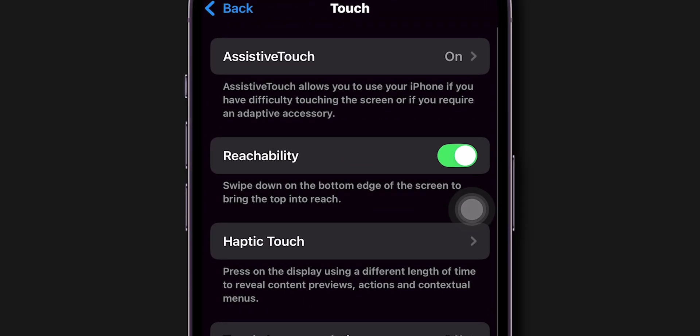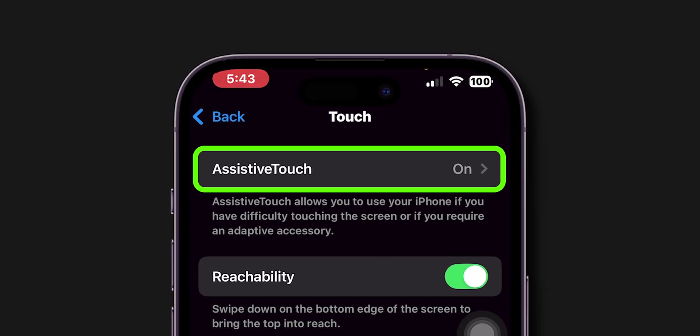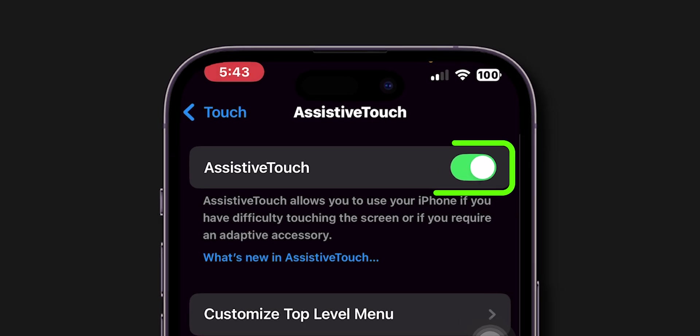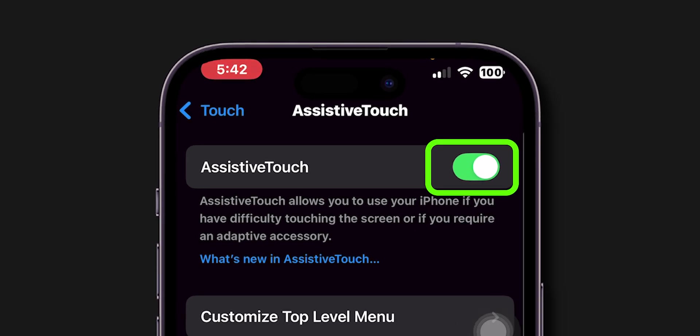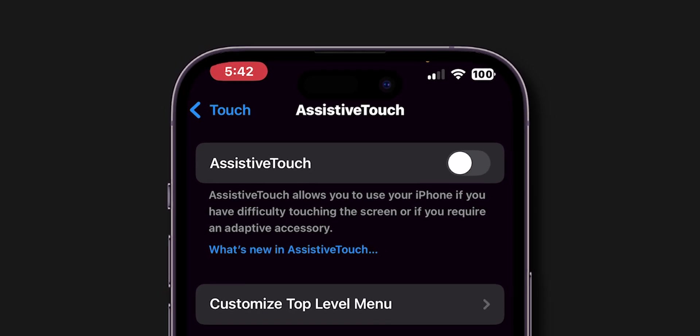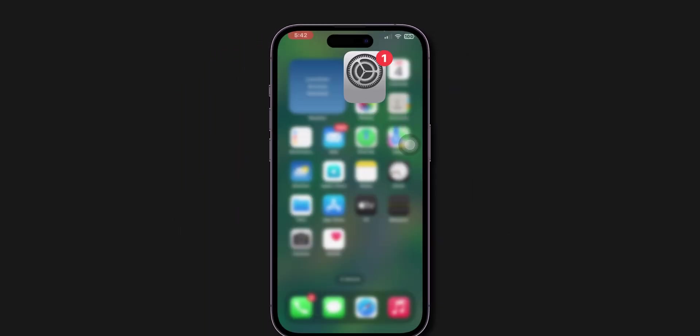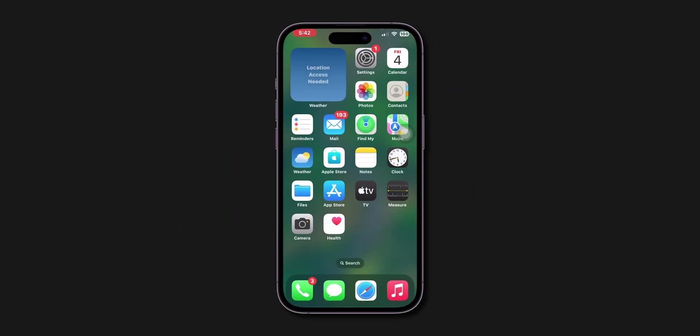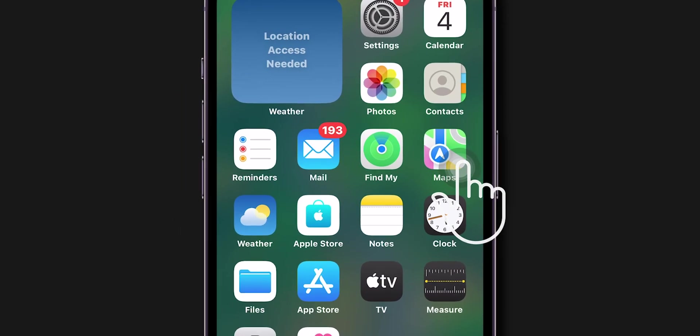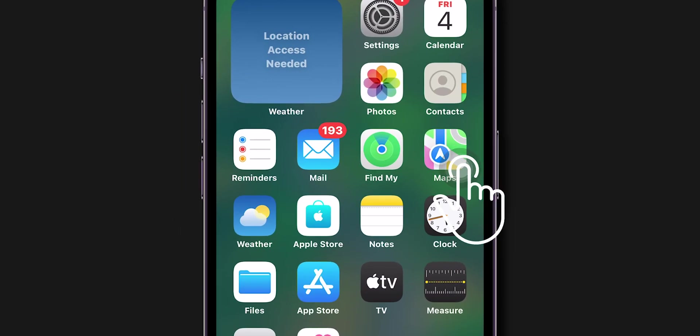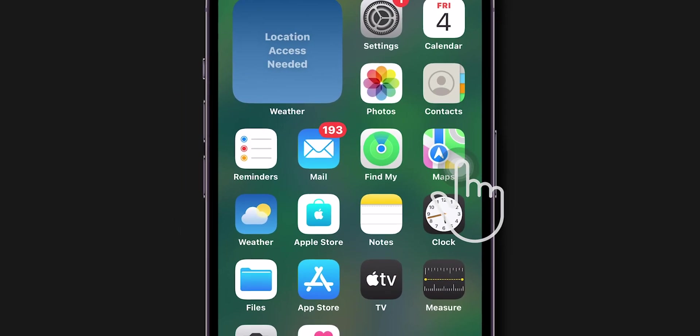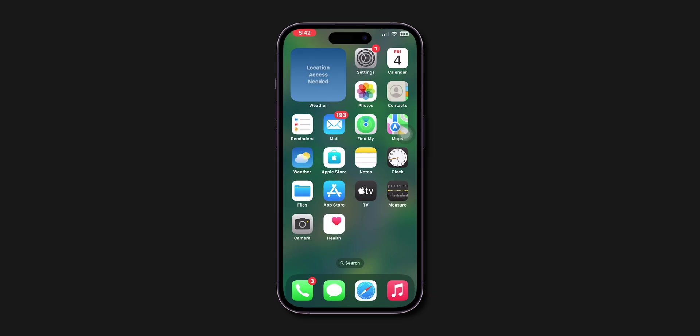Here, look for the AssistiveTouch and tap on it. Toggle off the switch next to AssistiveTouch. Wait for some time and re-enable the switch next to AssistiveTouch. After re-enabling AssistiveTouch, check if AssistiveTouch is working or not. If it is still not working then,